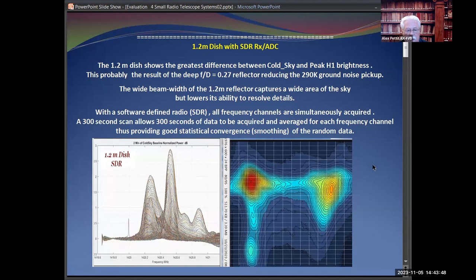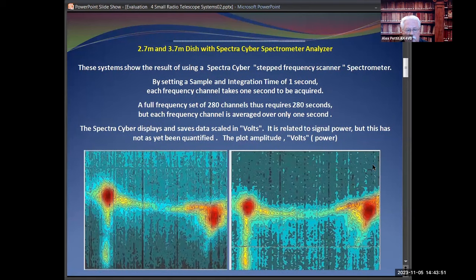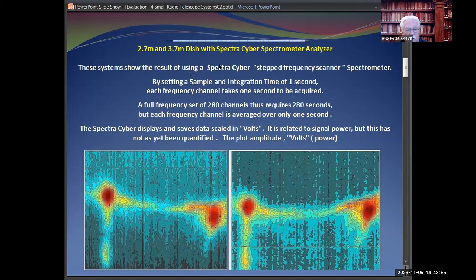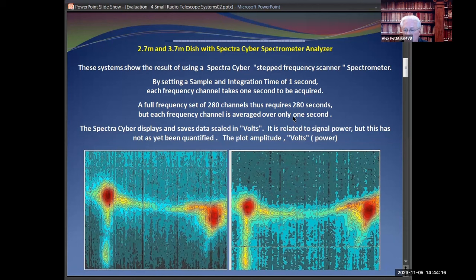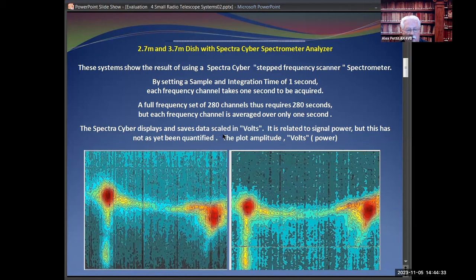This is interesting because the SpectraCyber is different. It's a step-frequency scanner spectrometer. If you set up a sample integration time of one second, each channel takes one second to be acquired. So if you're sampling 280 frequency channels, it requires 280 seconds, but it's only one second per individual frequency.